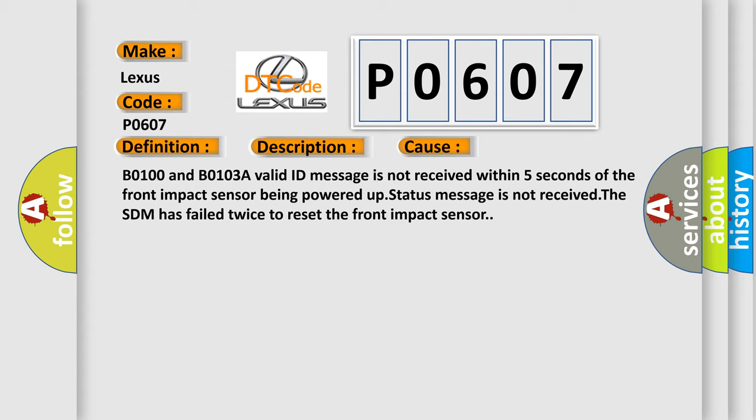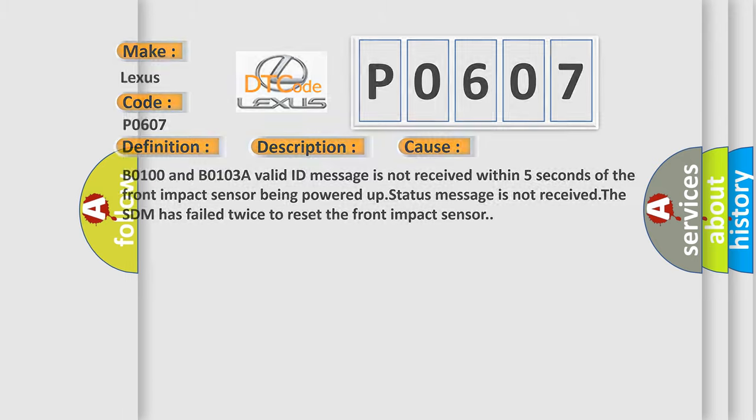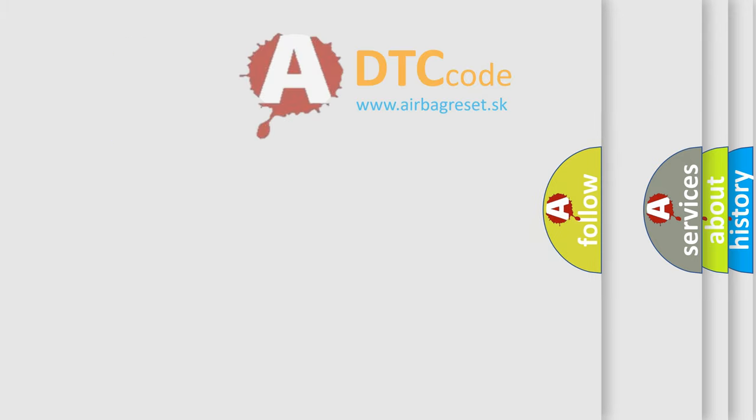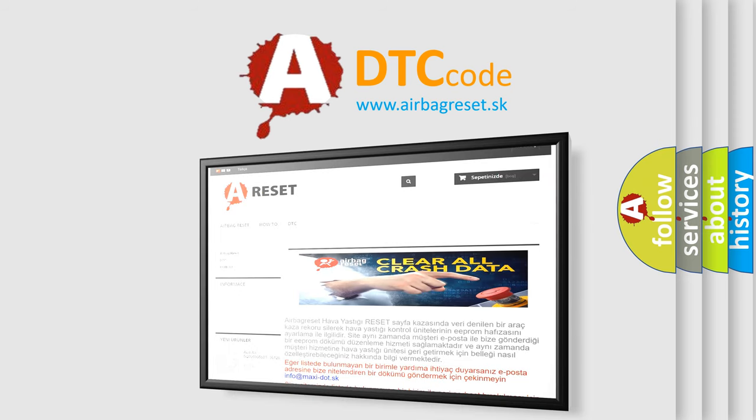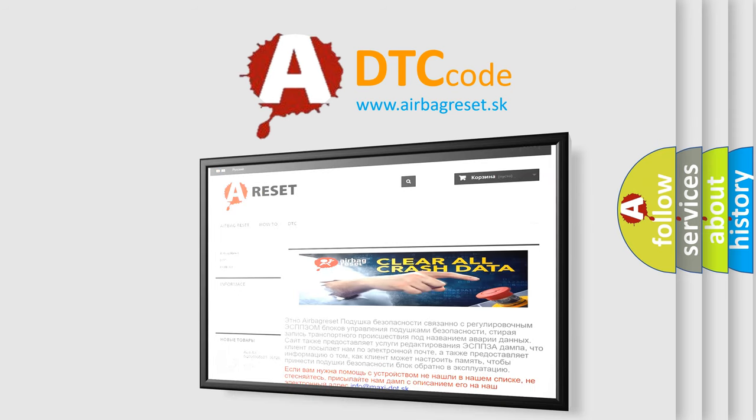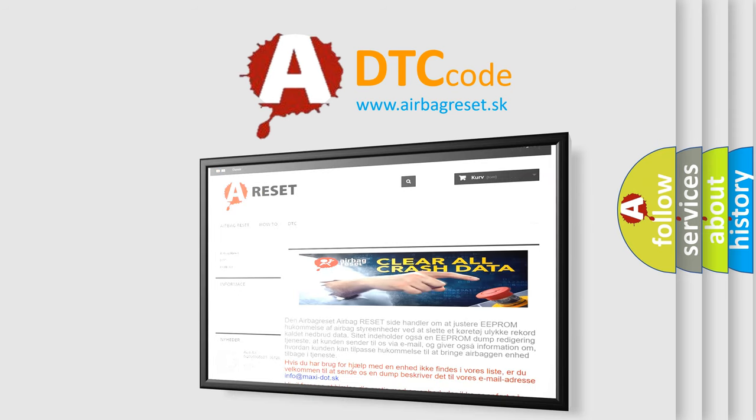B0100 and B0103A valid ID message is not received within 5 seconds of the front impact sensor being powered up. Status message is not received. The SDM has failed twice to reset the front impact sensor. The airbag reset website aims to provide information in 52 languages. Thank you for your attention and stay tuned for the next video.